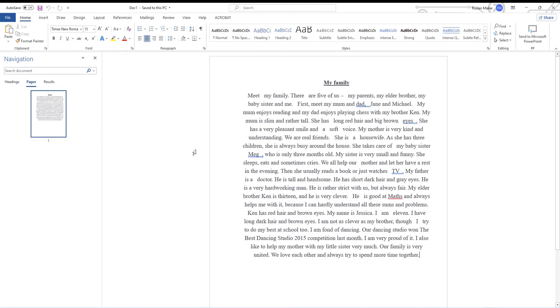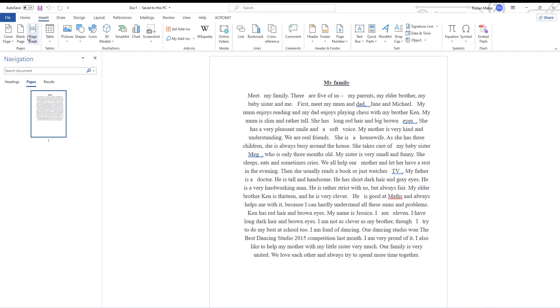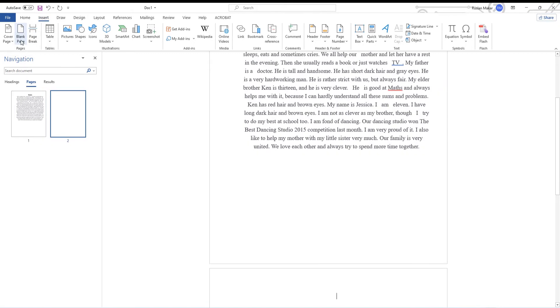Go to the Insert tab. Click on Blank Page to create a new page in the document. Go to Object. Click on the tiny arrow next to the Object option. Select Text from File.